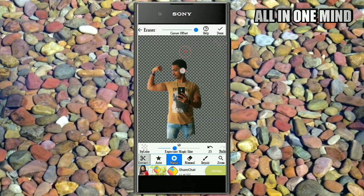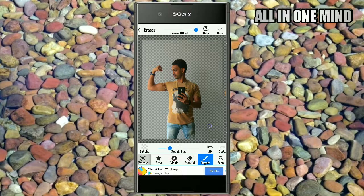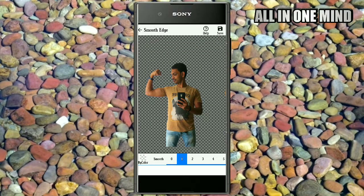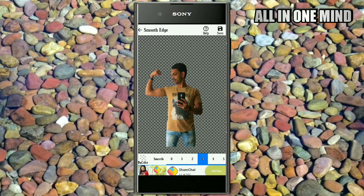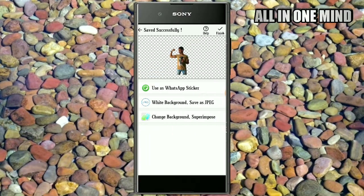Now let's see — the background is completely erased. We are going to click on Done. We are going to remove the background, and do the repair to fix the edges. Here you can repair it — click on the screen, and the edges and sharpness of the photo will be made smooth.